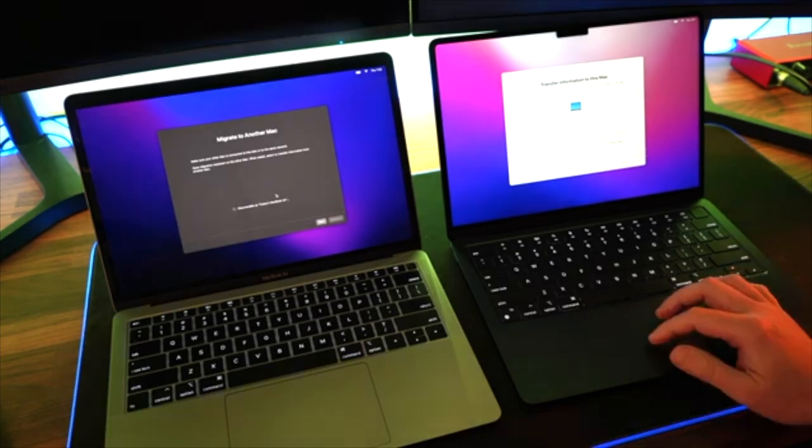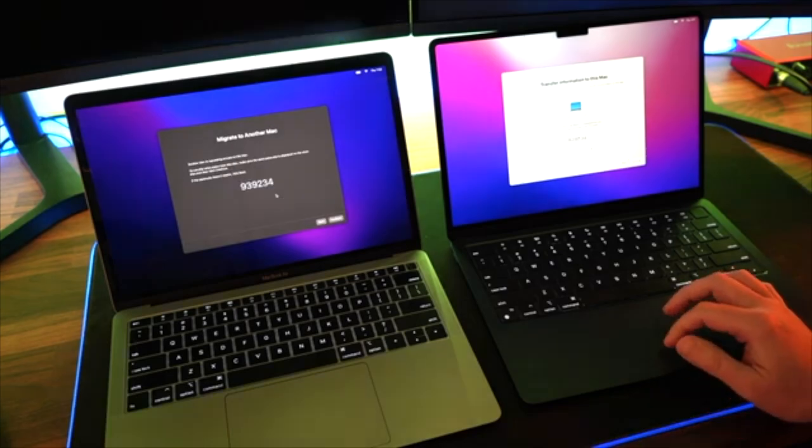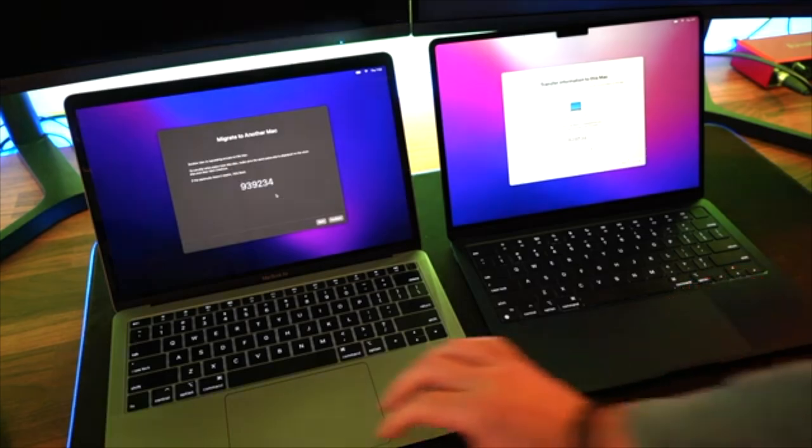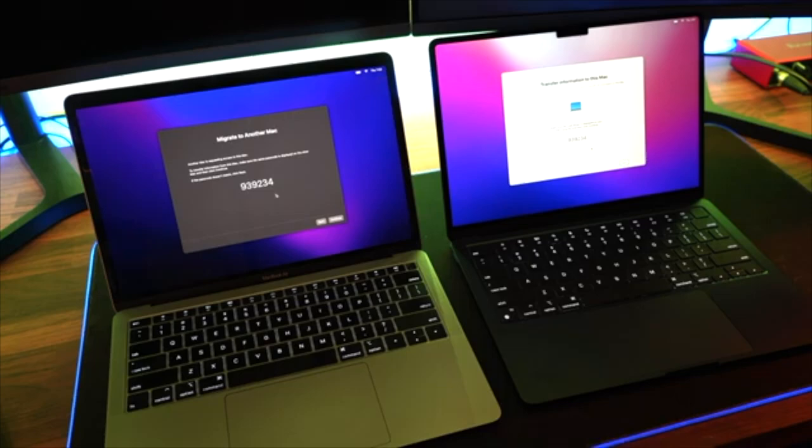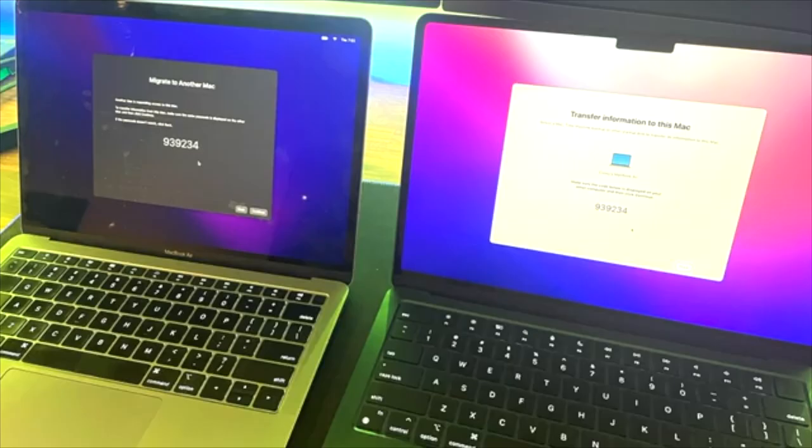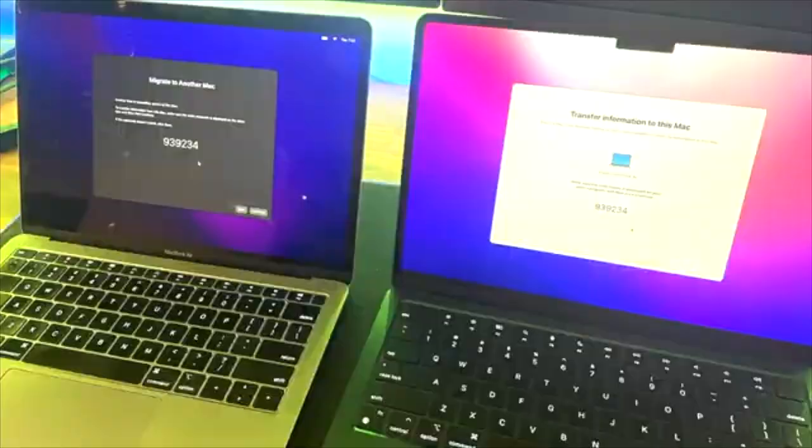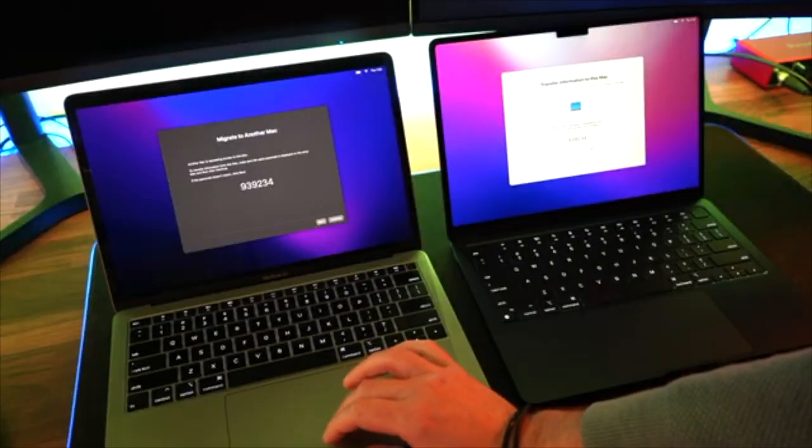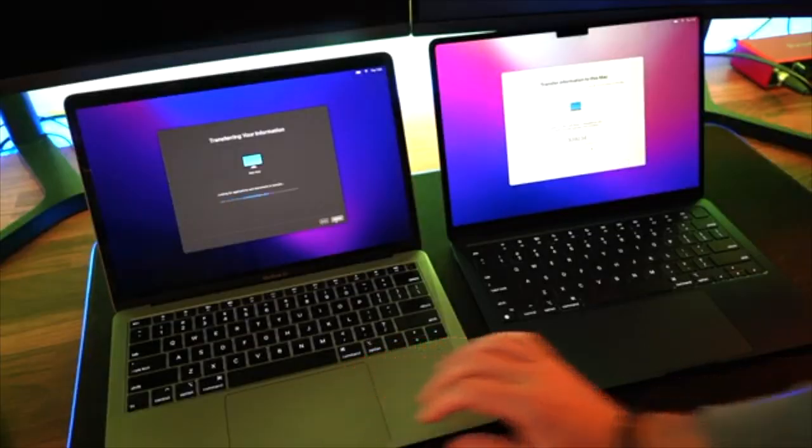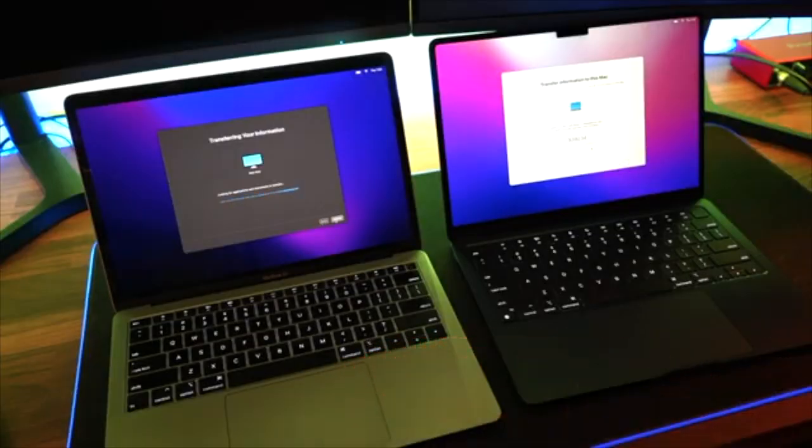You will then get a code. Making sure that code matches up - the code should be exactly the same. That means the computer is in sync, and then you click on Continue and the transfer of information will begin.